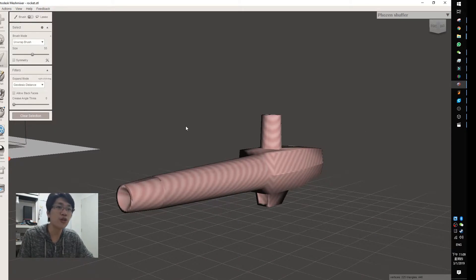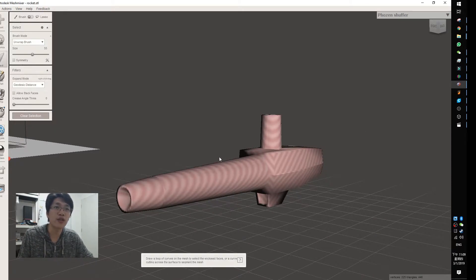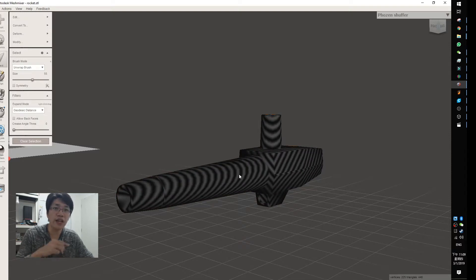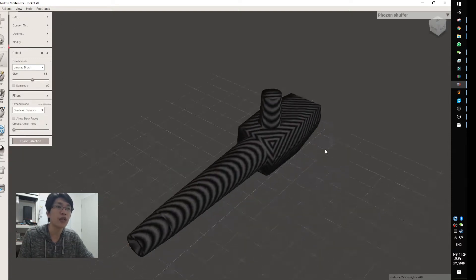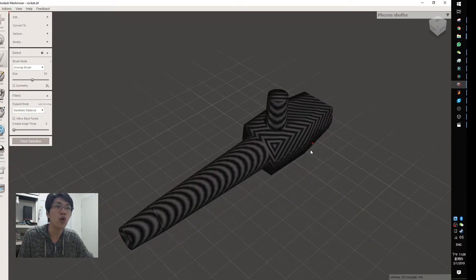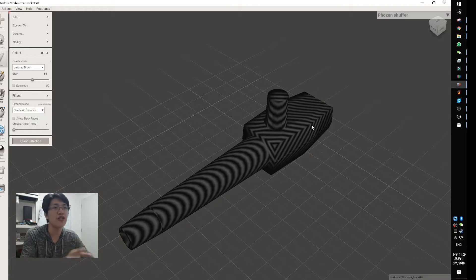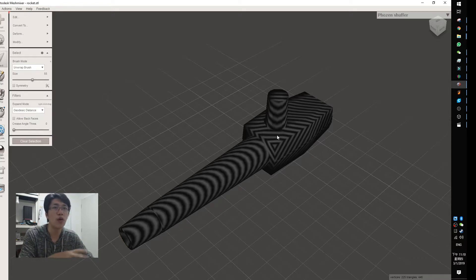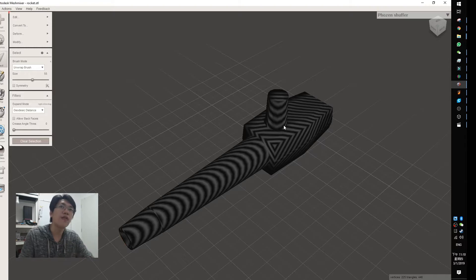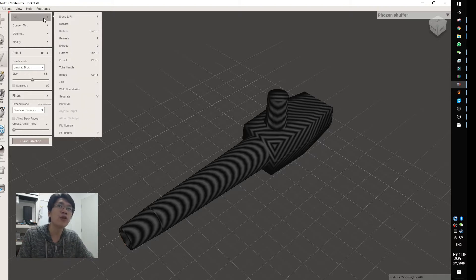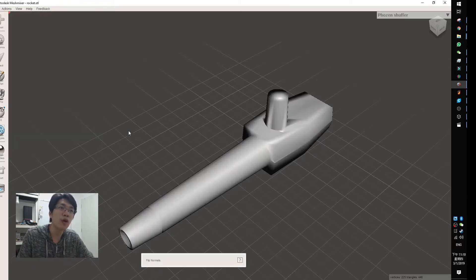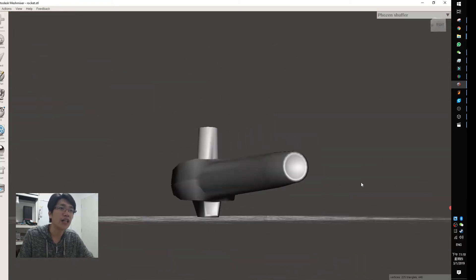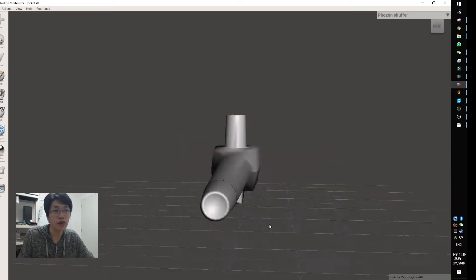So in Meshmixer, you just come here to use the select tools to select the face. I double-click to select everything, or if you don't want to, if your model specifically only that small surface you need to opposite, you just select that surface. Then you go to edit and flip normal.